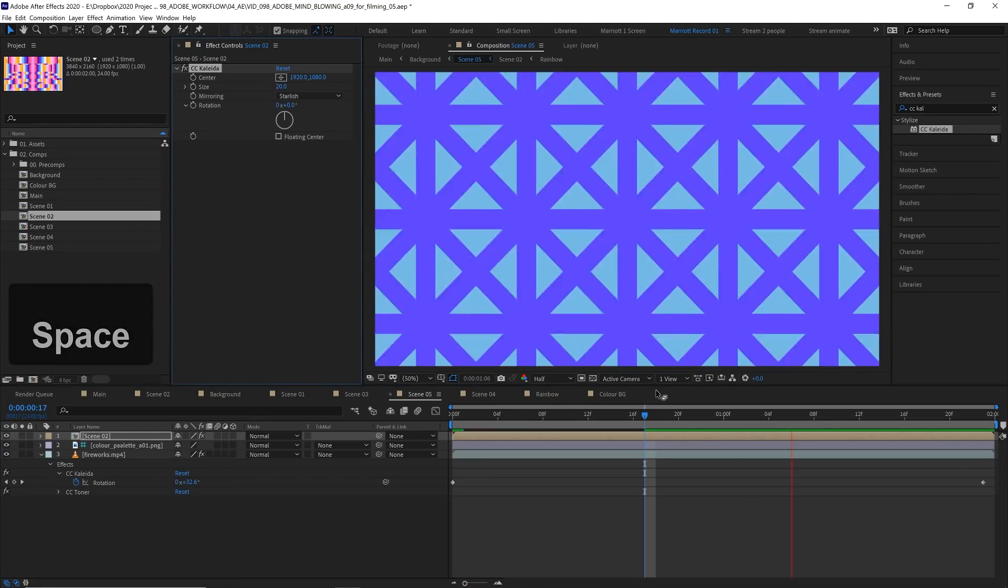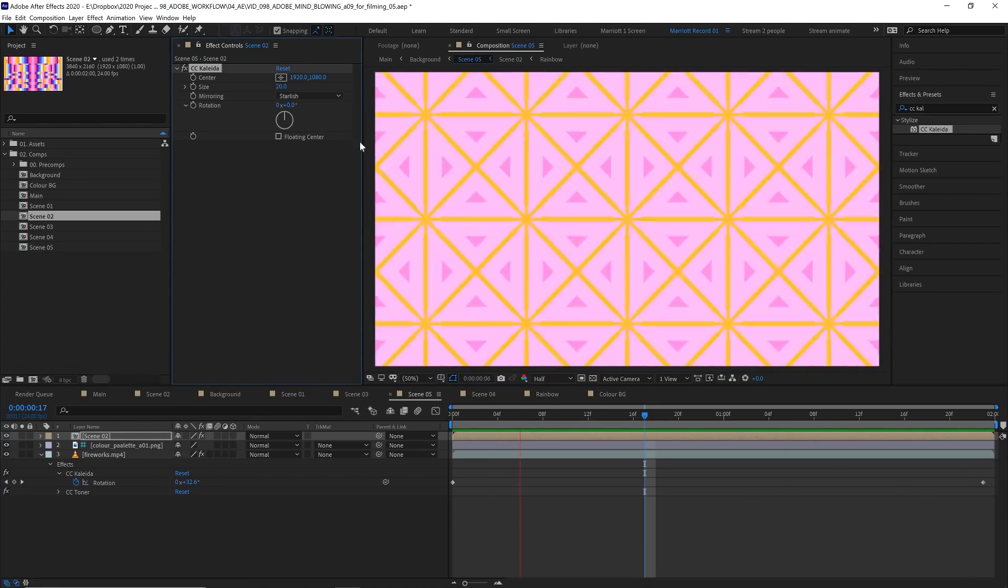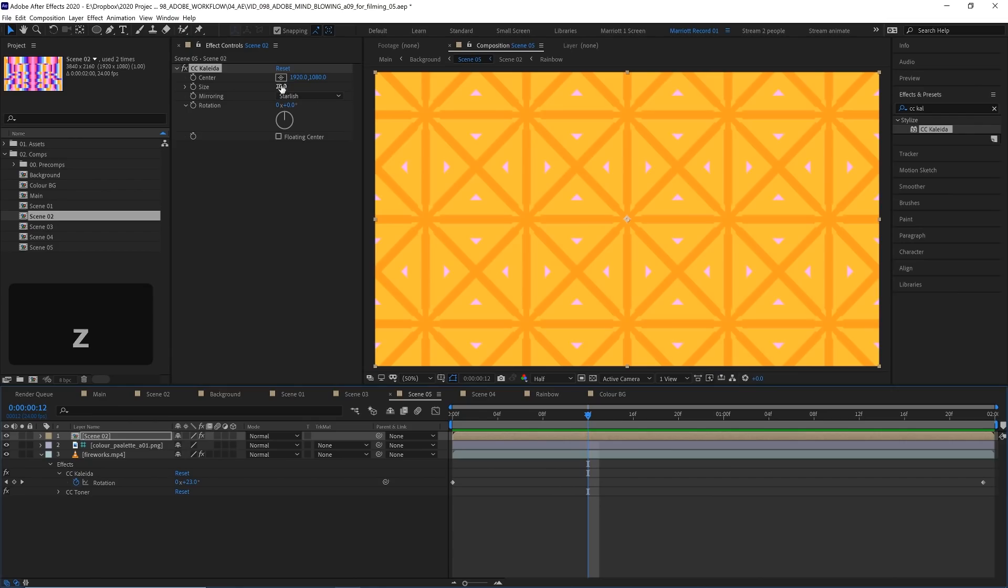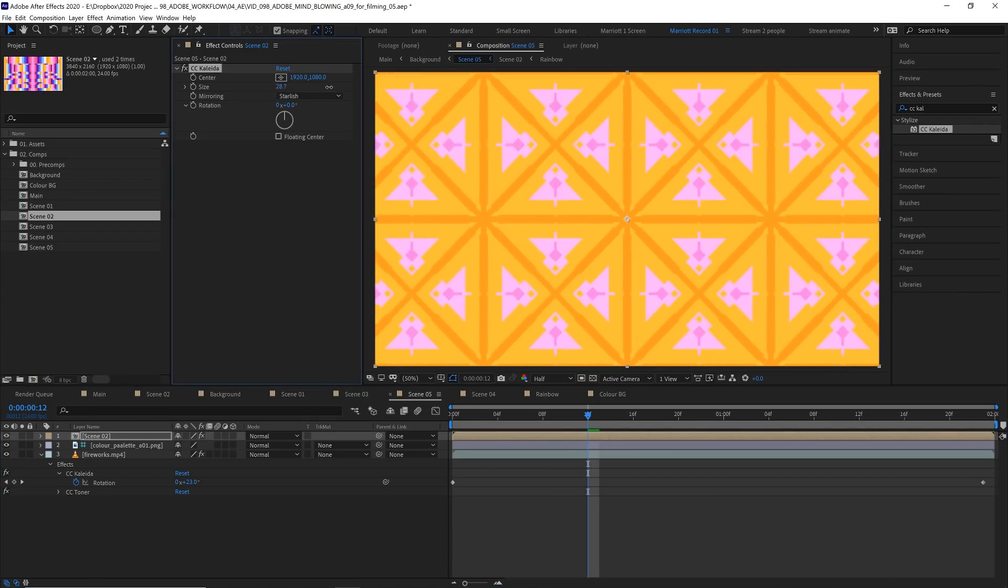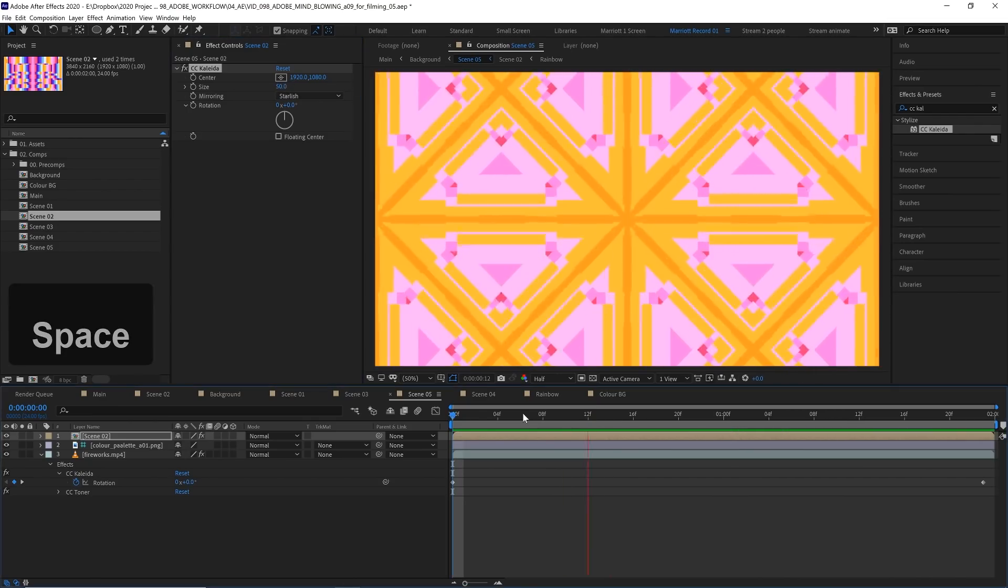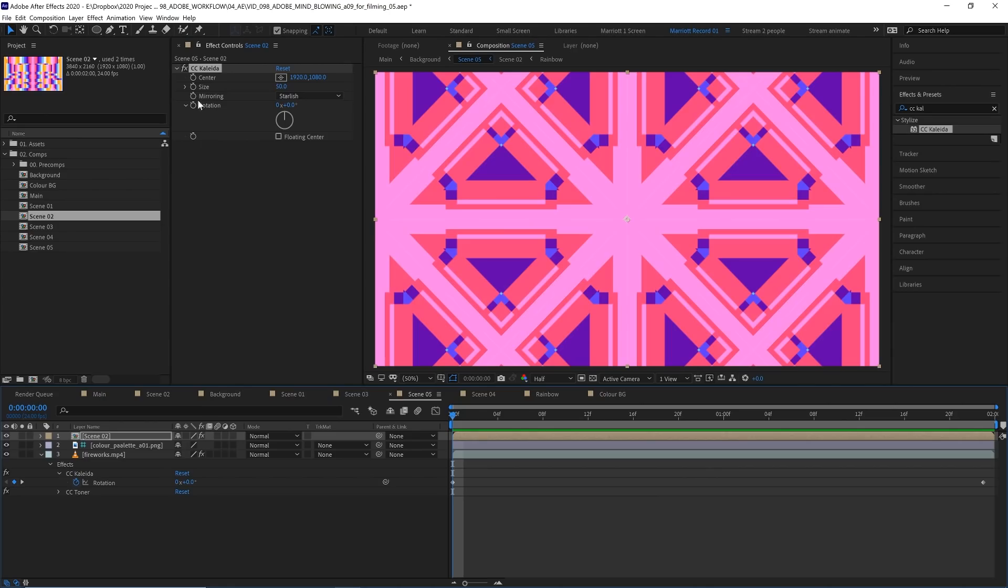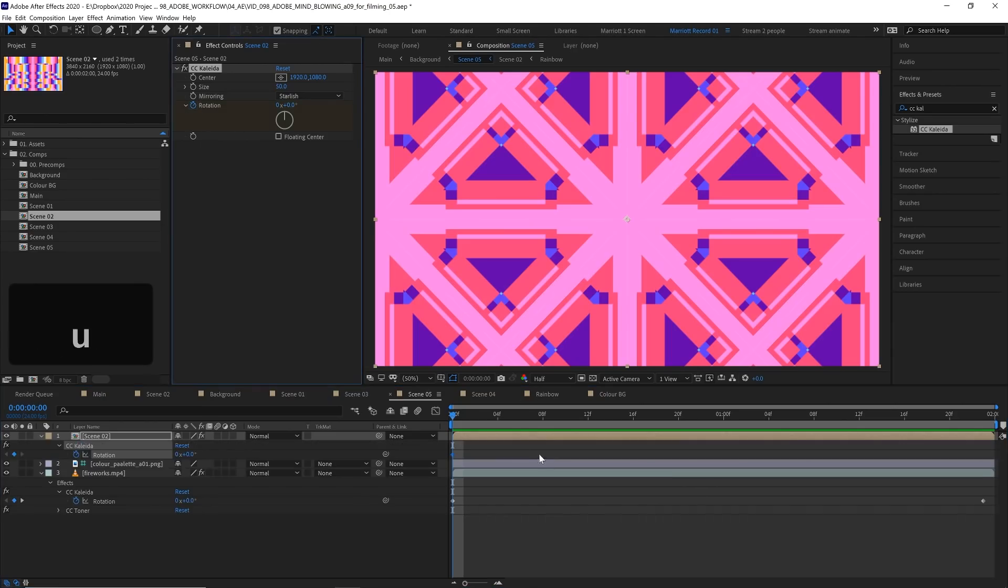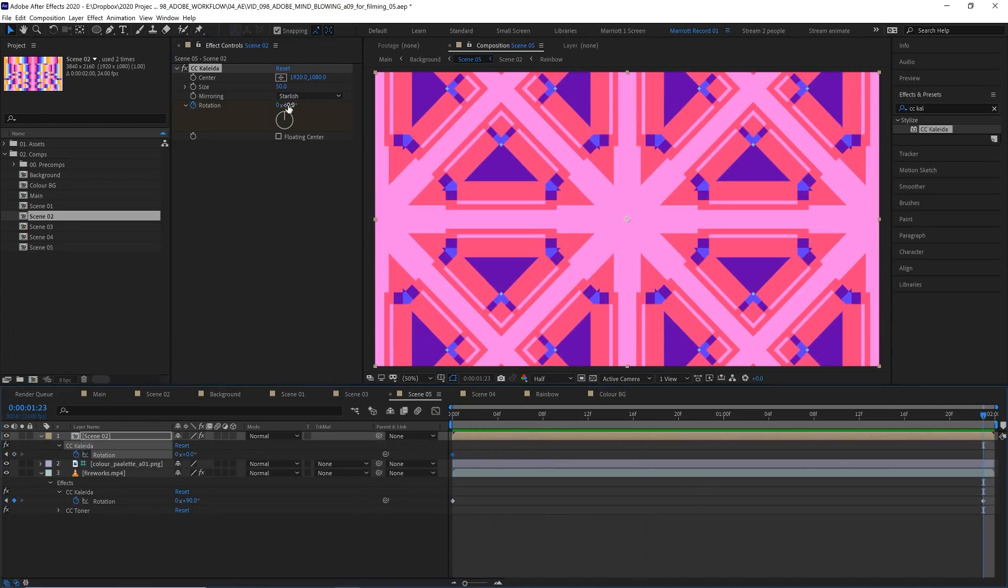There we are, let's increase that size to somewhere around 50 and now let's animate the rotation again going from zero at the very start to 90 at the end.